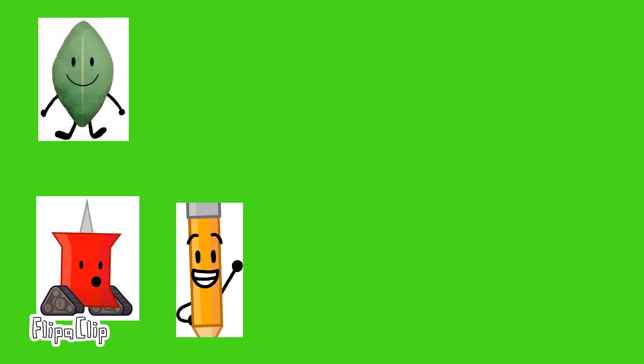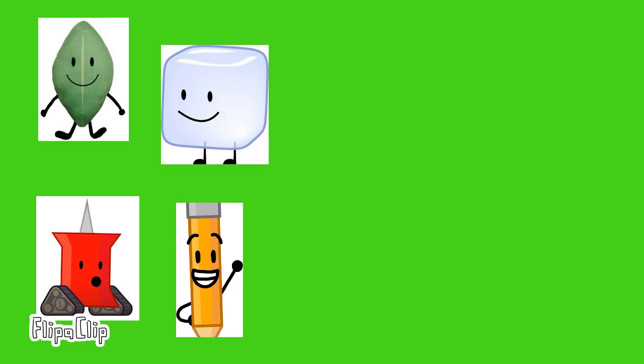I pick pencil, and I pick ice cube. I pick teardrop, the silent type.